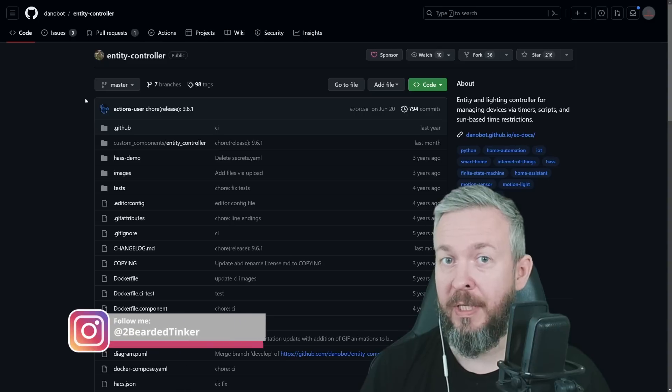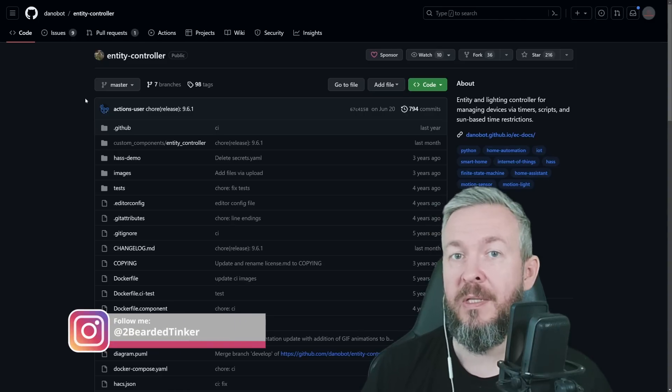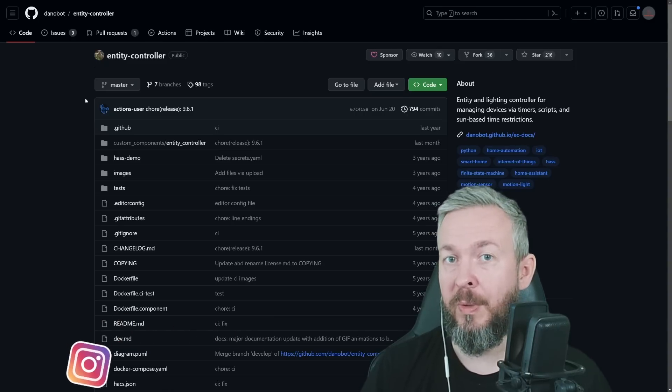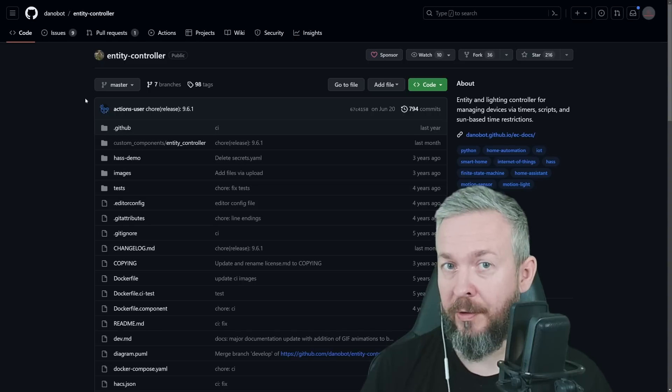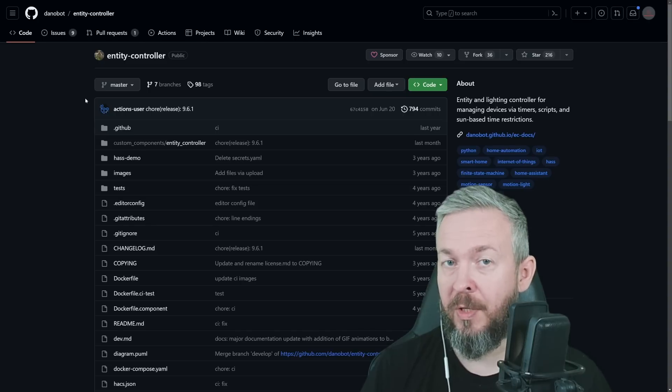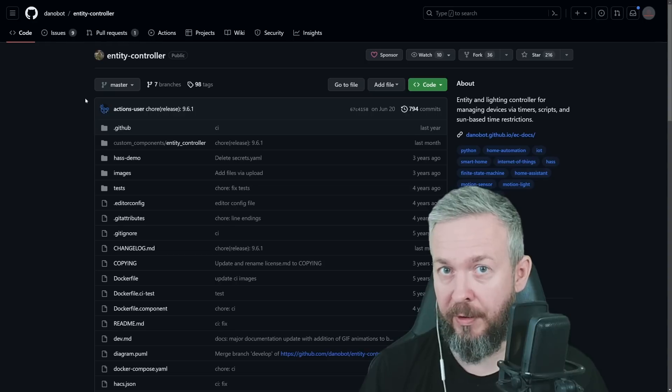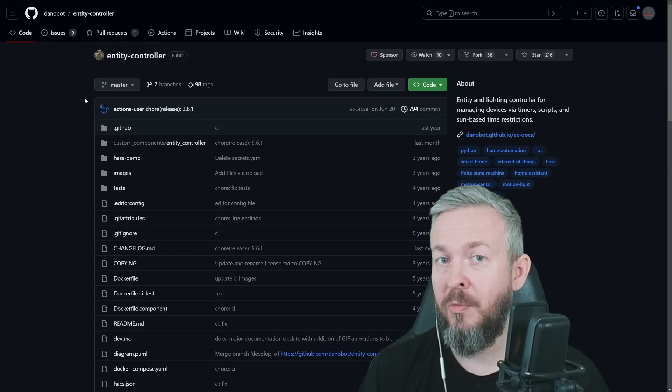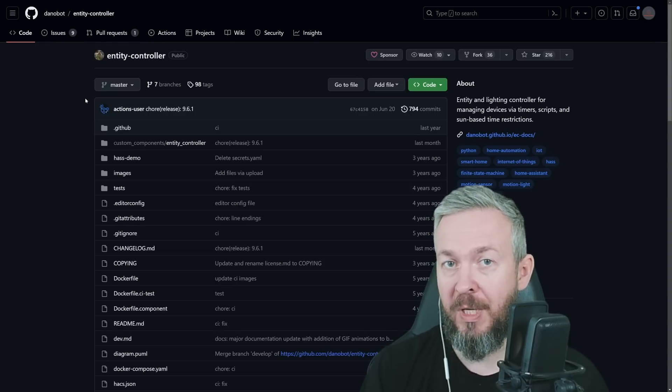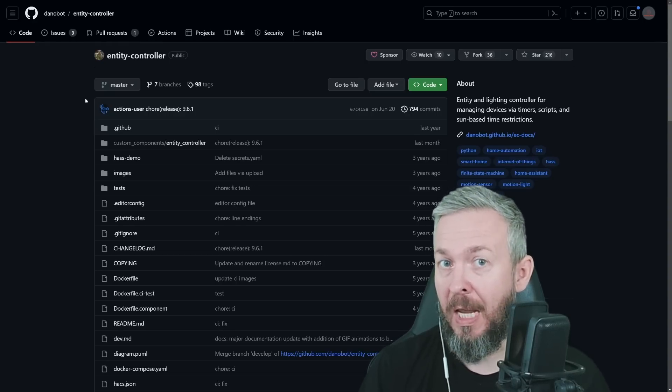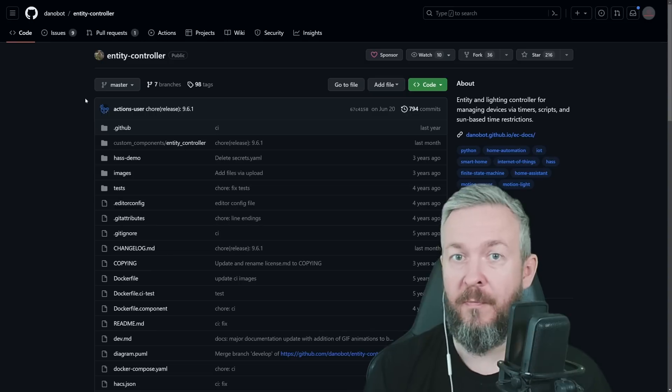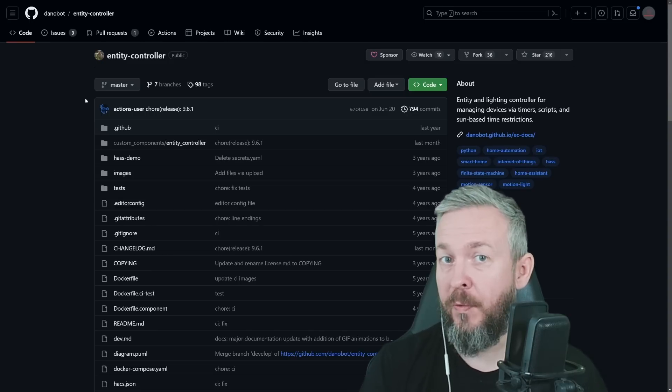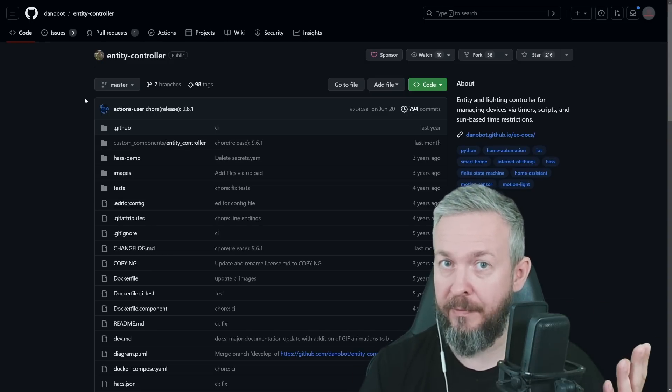But what actually is Entity Controller? If you, as I mentioned already in the intro, have a motion sensor or door window sensor, it can get tripped or triggered. Then you have an event that something has tripped or triggered it. You use that trigger inside your automations and you control other devices. For example, if you have motion, then you control the light.